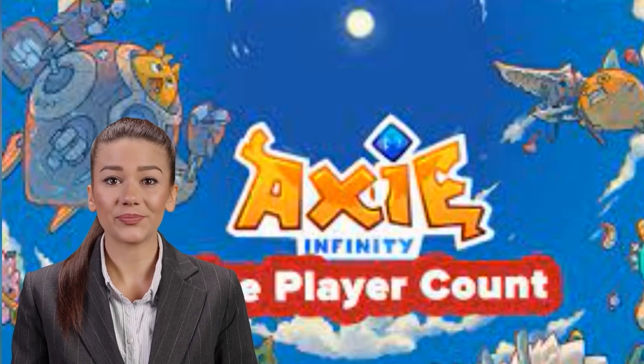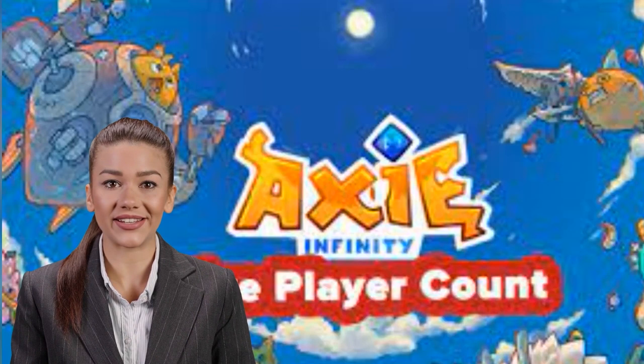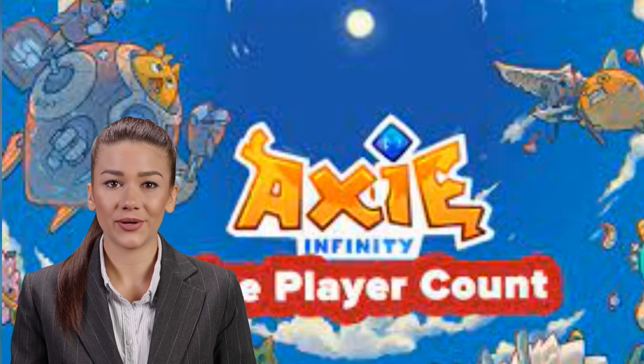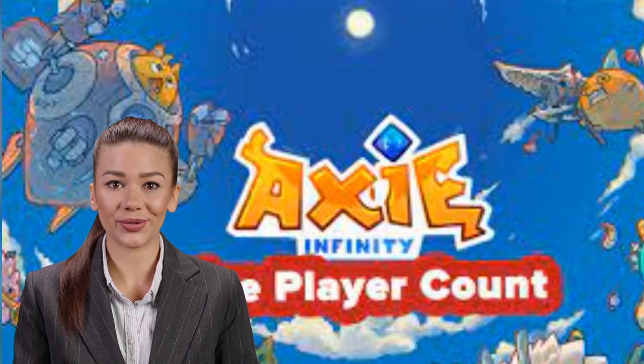Welcome to episode number 2 of the Axie Infinity series. This is a series of tutorials that will guide you step by step from zero until the moment when you will earn money playing this game. The revenue from this game is not negligible at all.